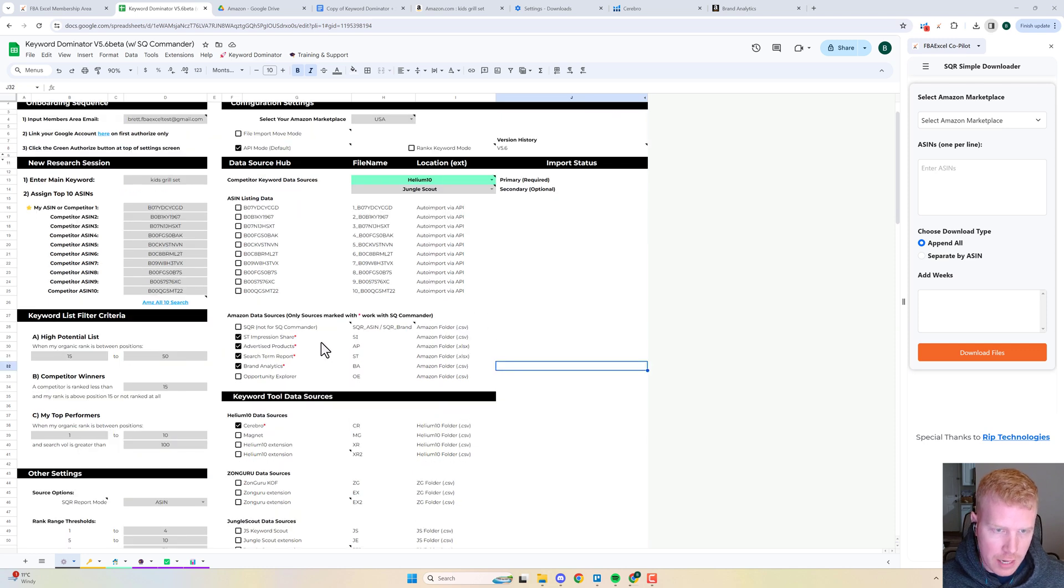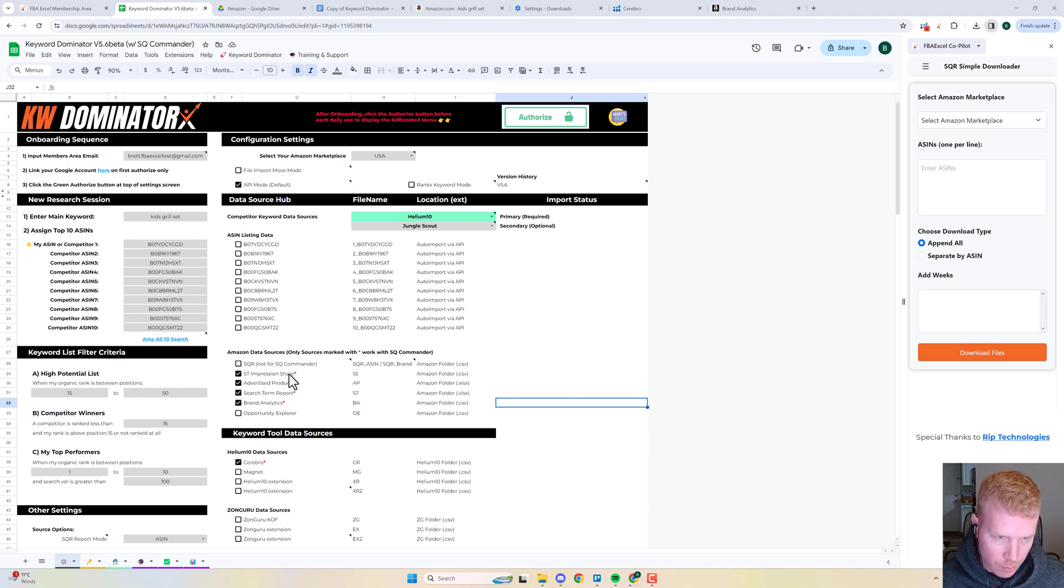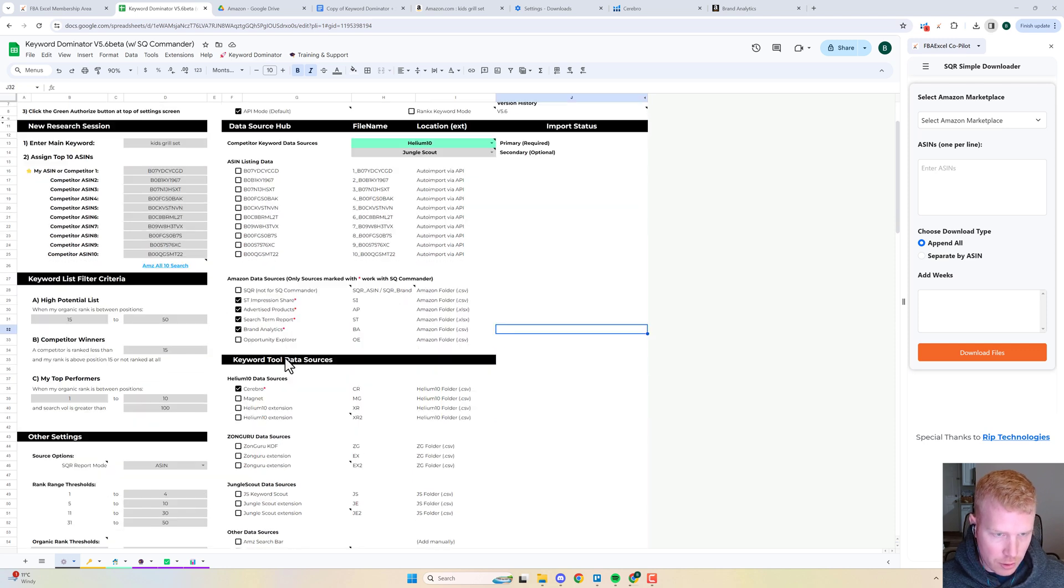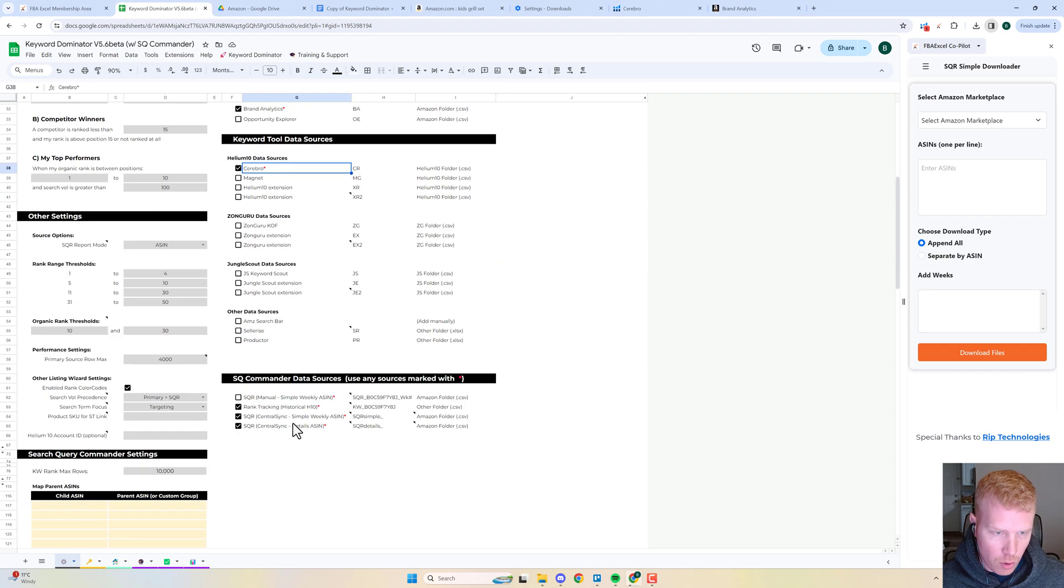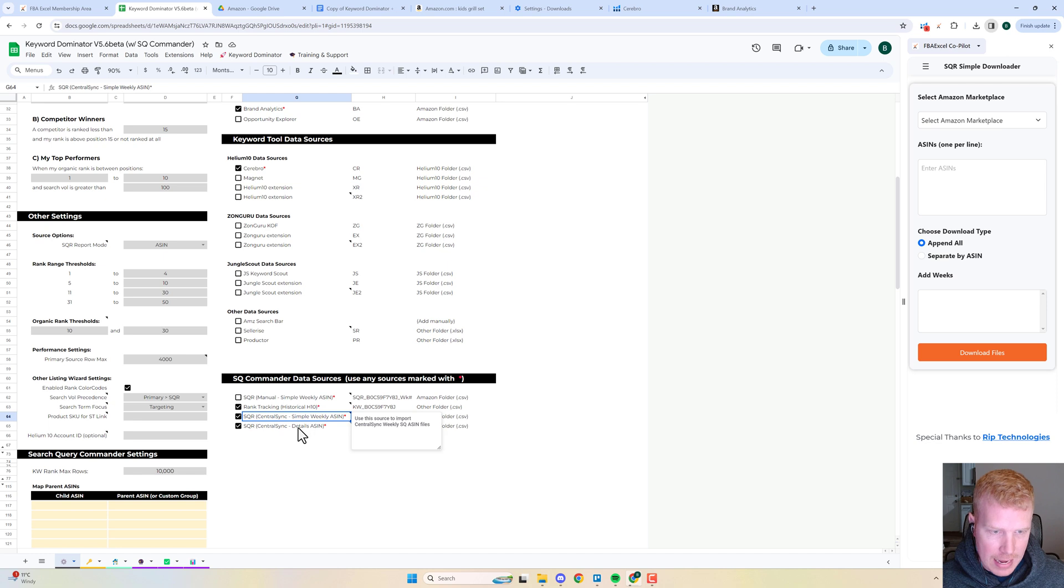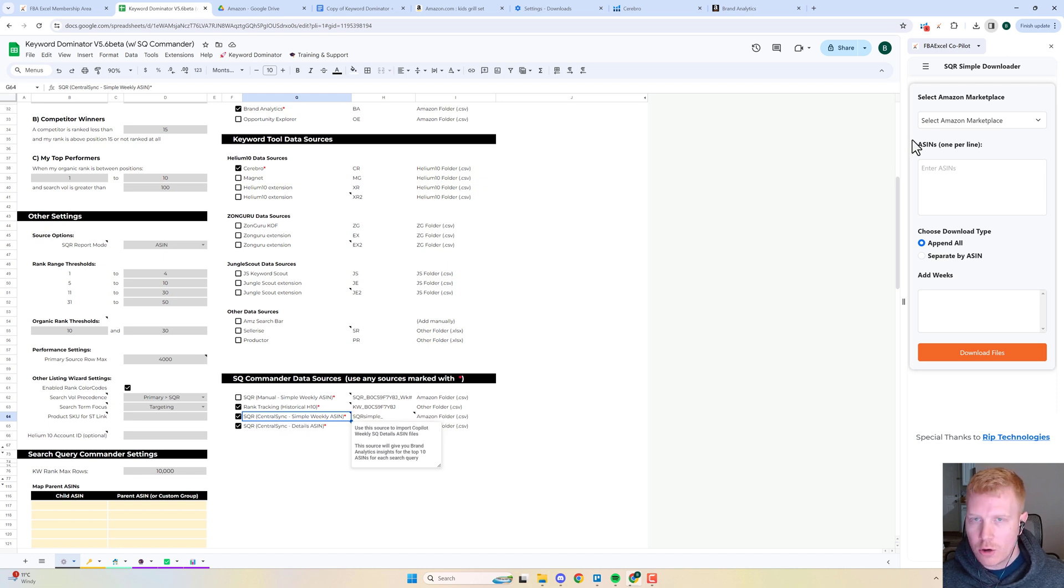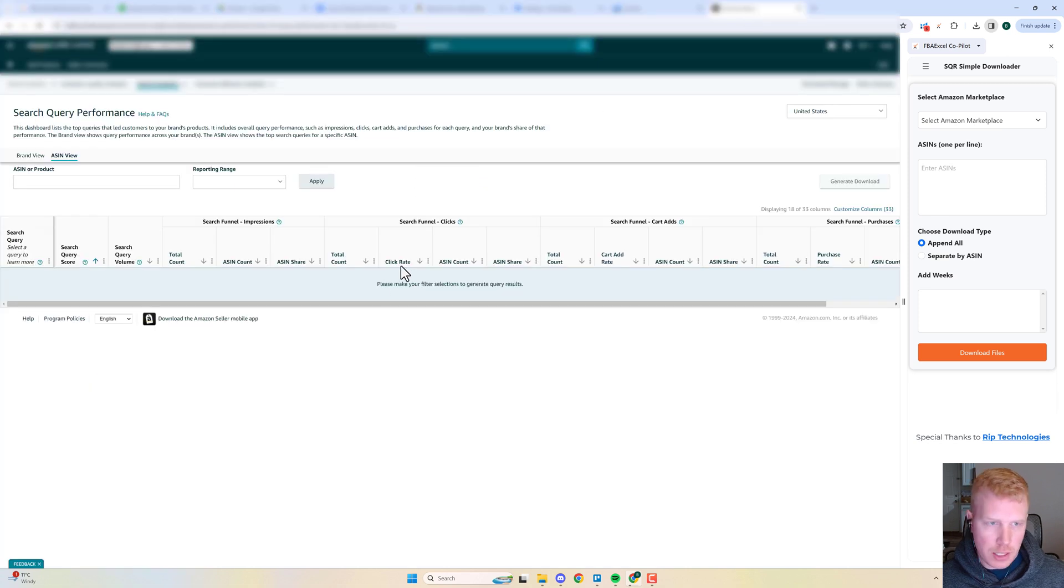I've got some of the Amazon-centric reports selected: Impression Share, Advertised Products, Search Term Report, Brand Analytics. I've got my Cerebro report, my rank tracking file for Helium 10, and I've got two sources for the Chrome extension toggled here for downloading the data from the Chrome extension.